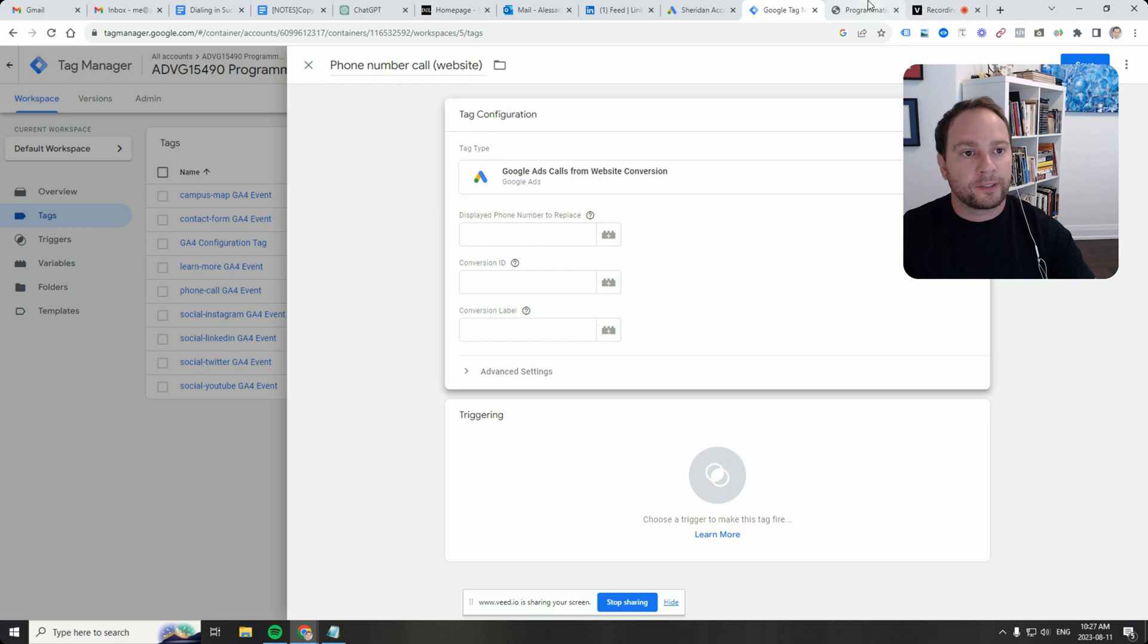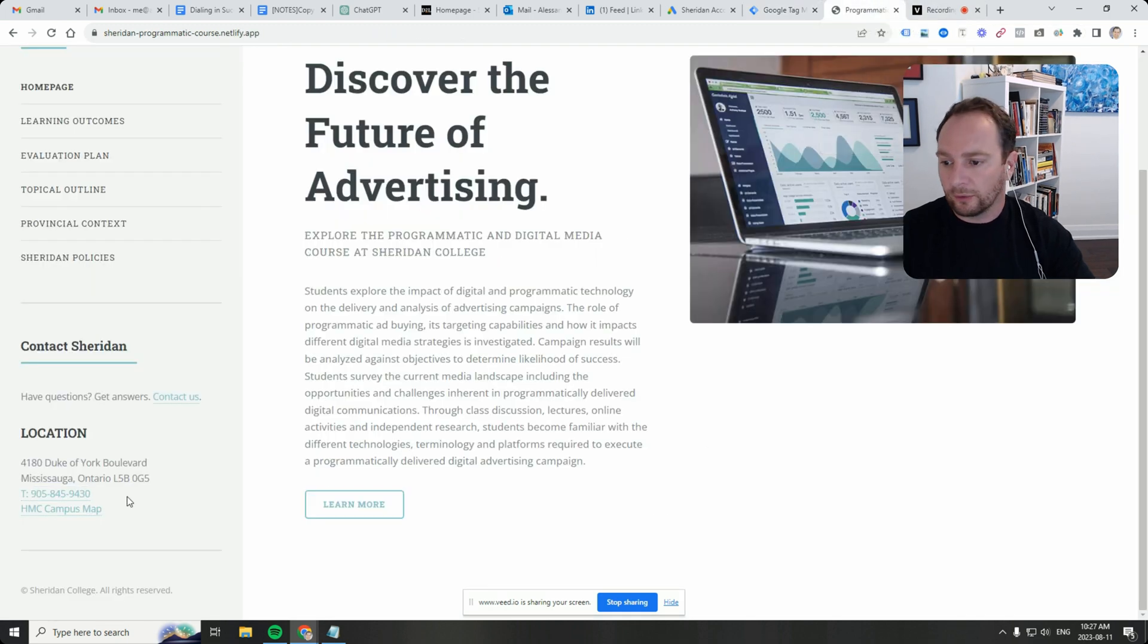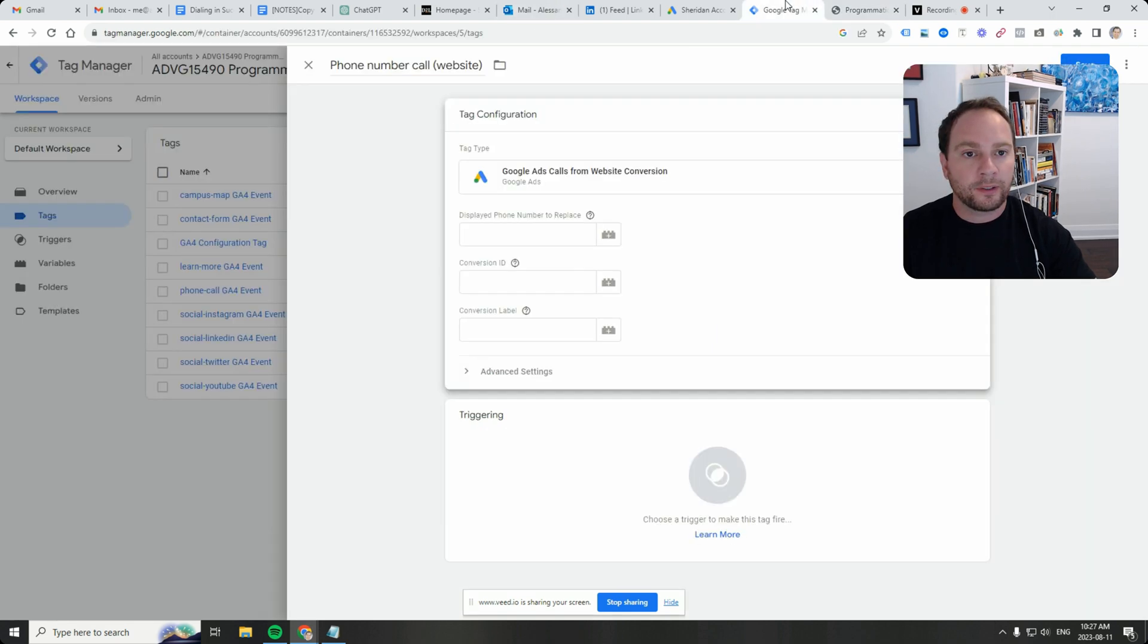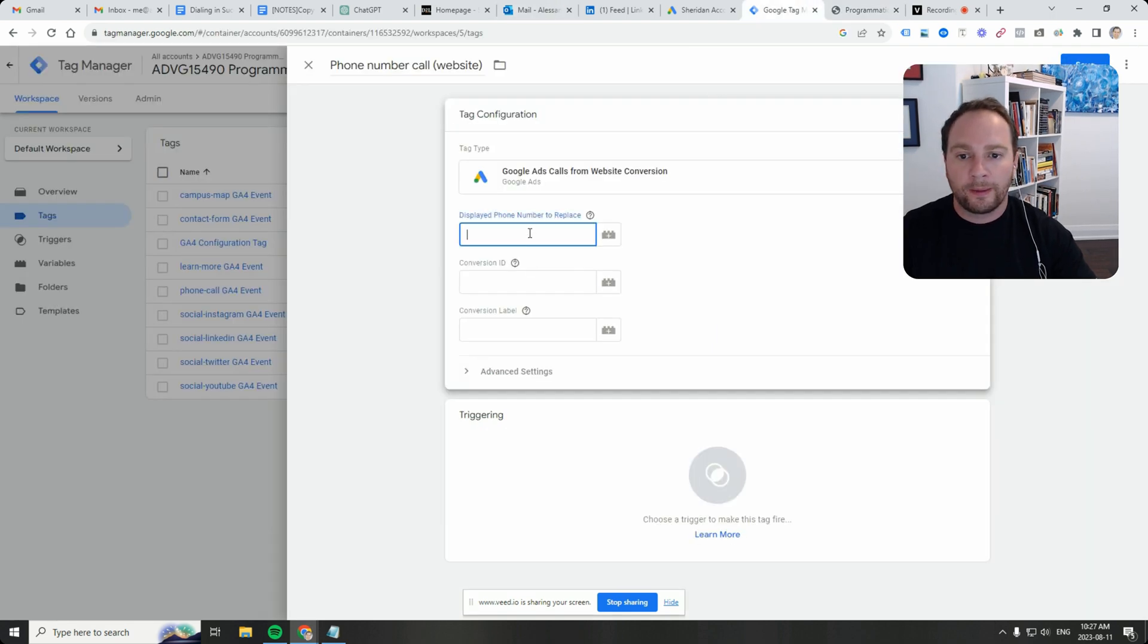Again, it's going to replace this with your Google forwarding number, so it can make that correlation between an ad click and the number. So I'm going to grab that, pop it in here.